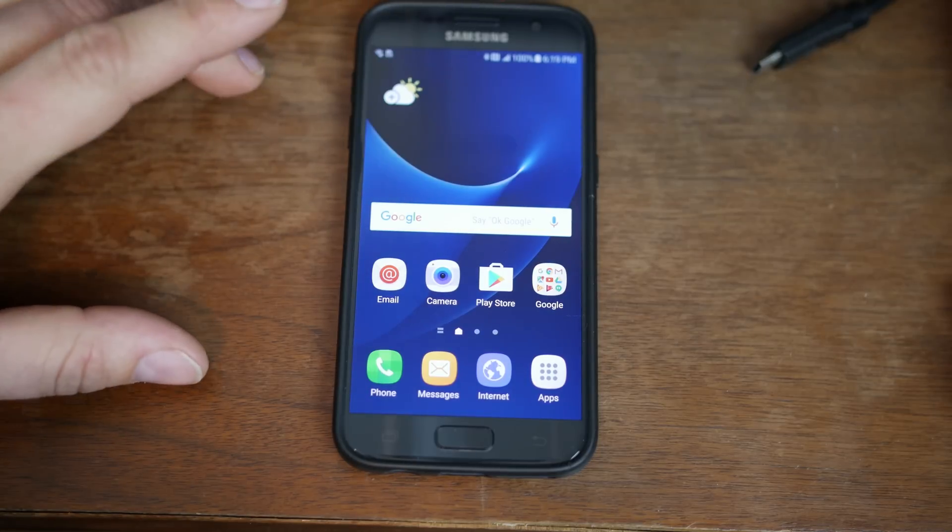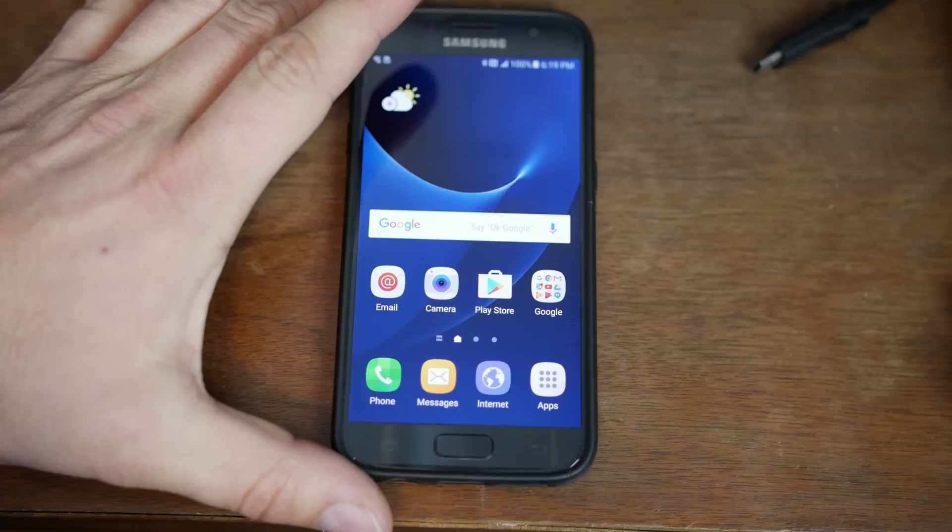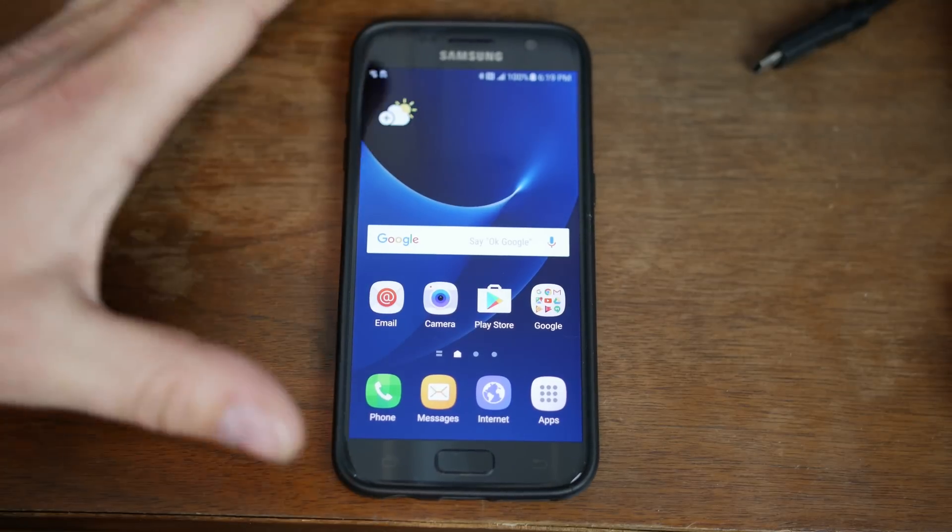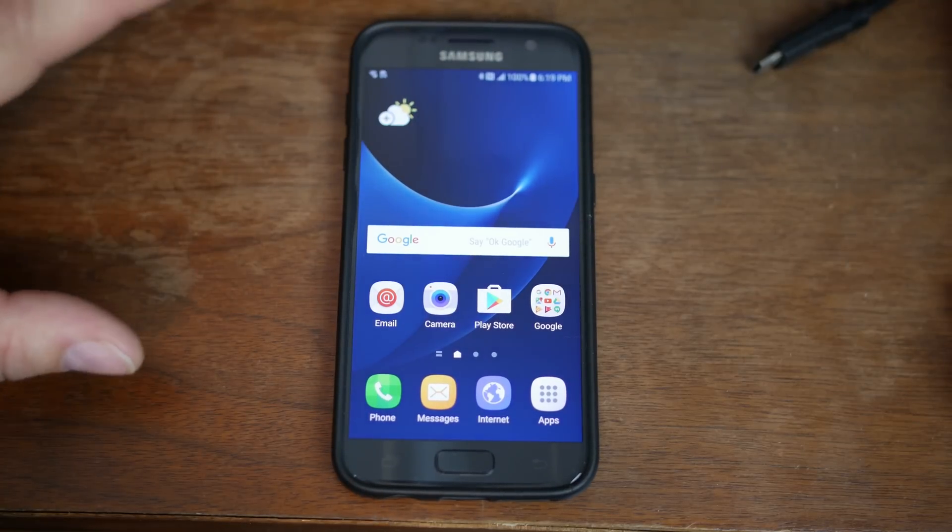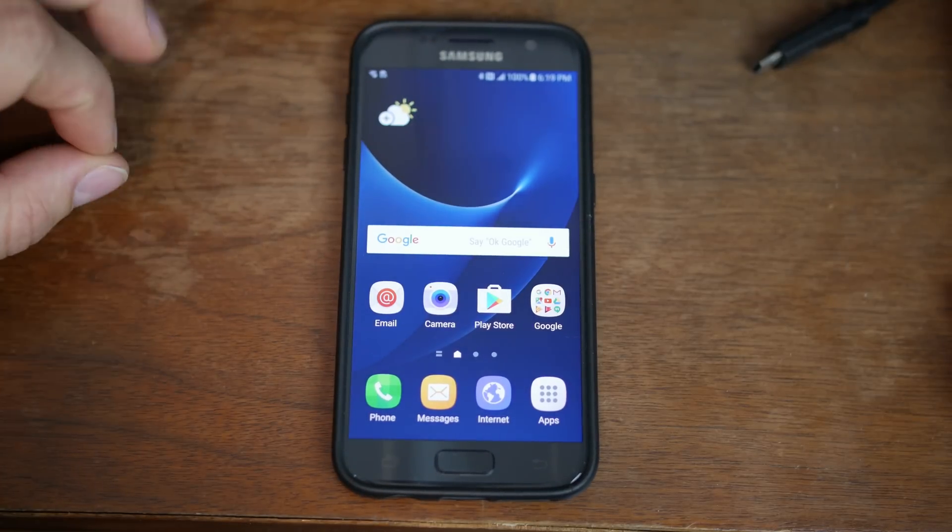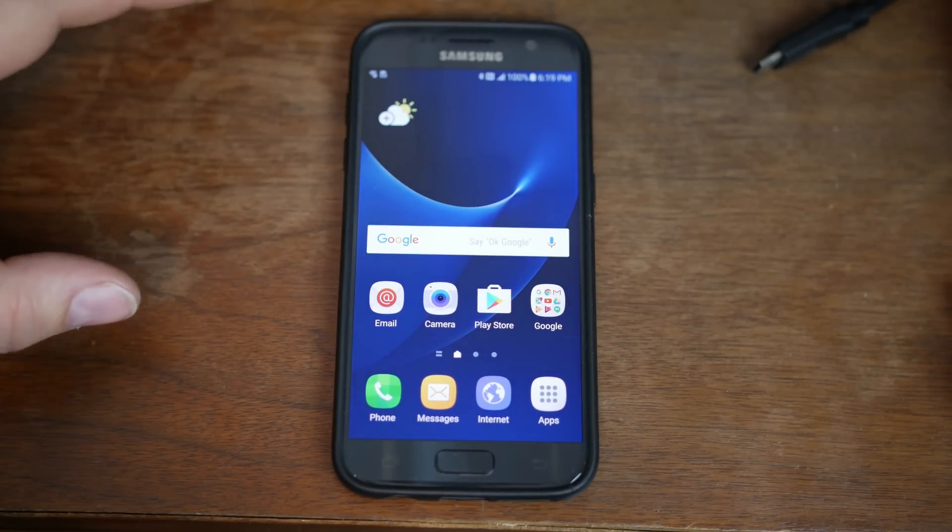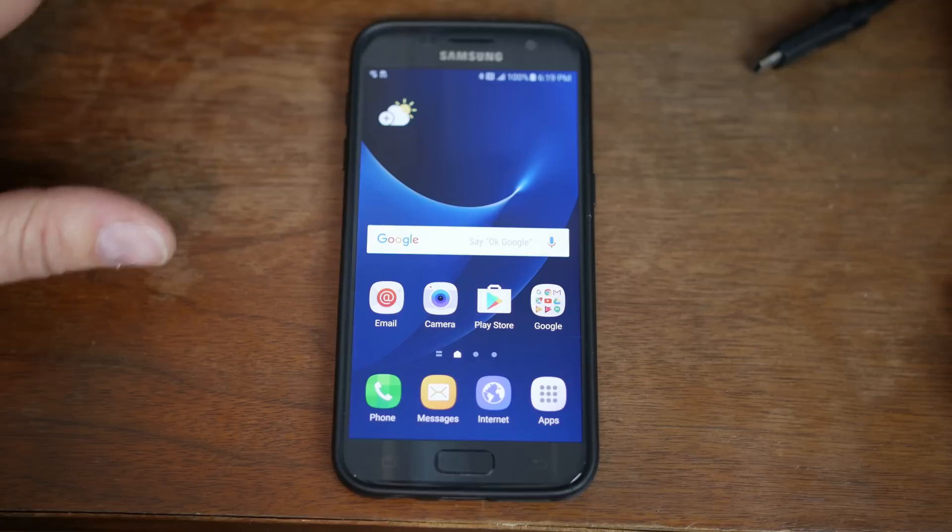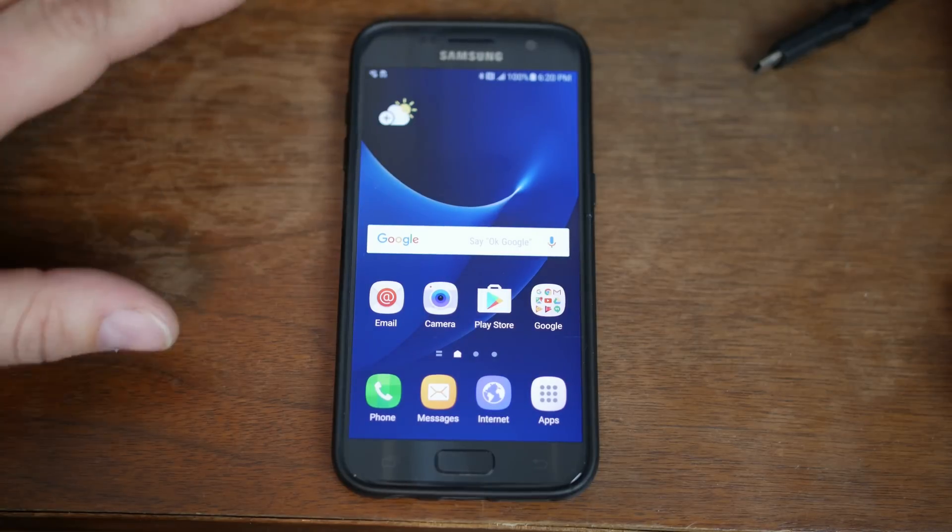How's it going, guys? It's RootJunkie here, and this is my Samsung Galaxy S7. We're going to show you guys how to root the Galaxy S7 or S7 Edge, and this process is really simple, so we're just going to get into it.